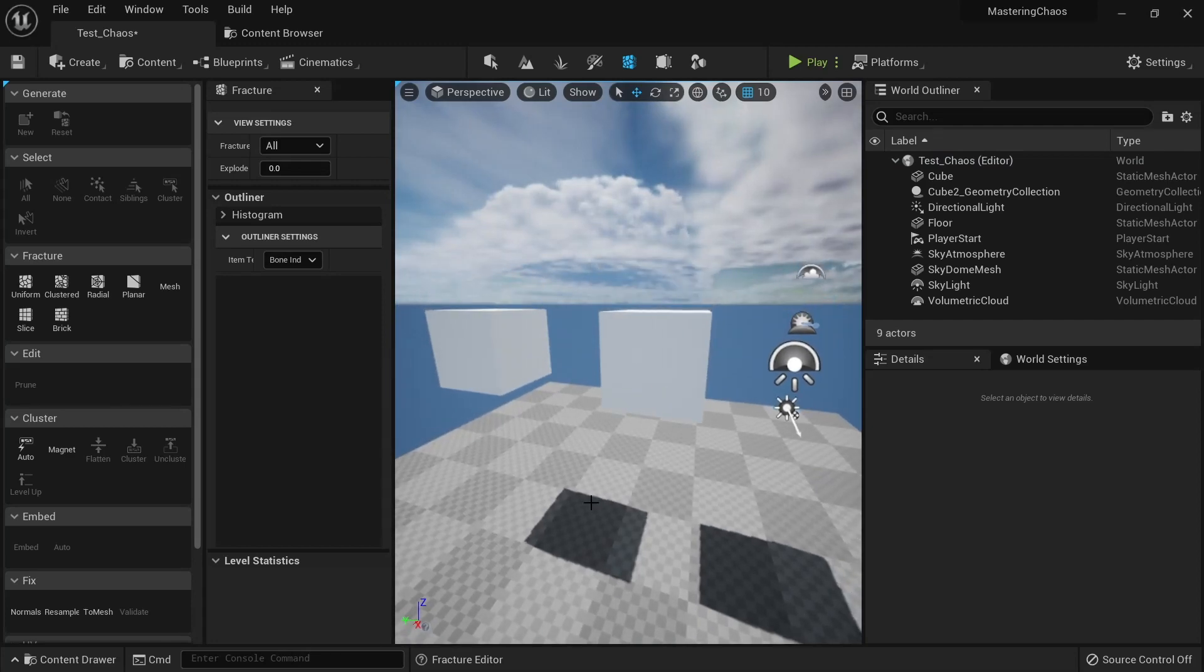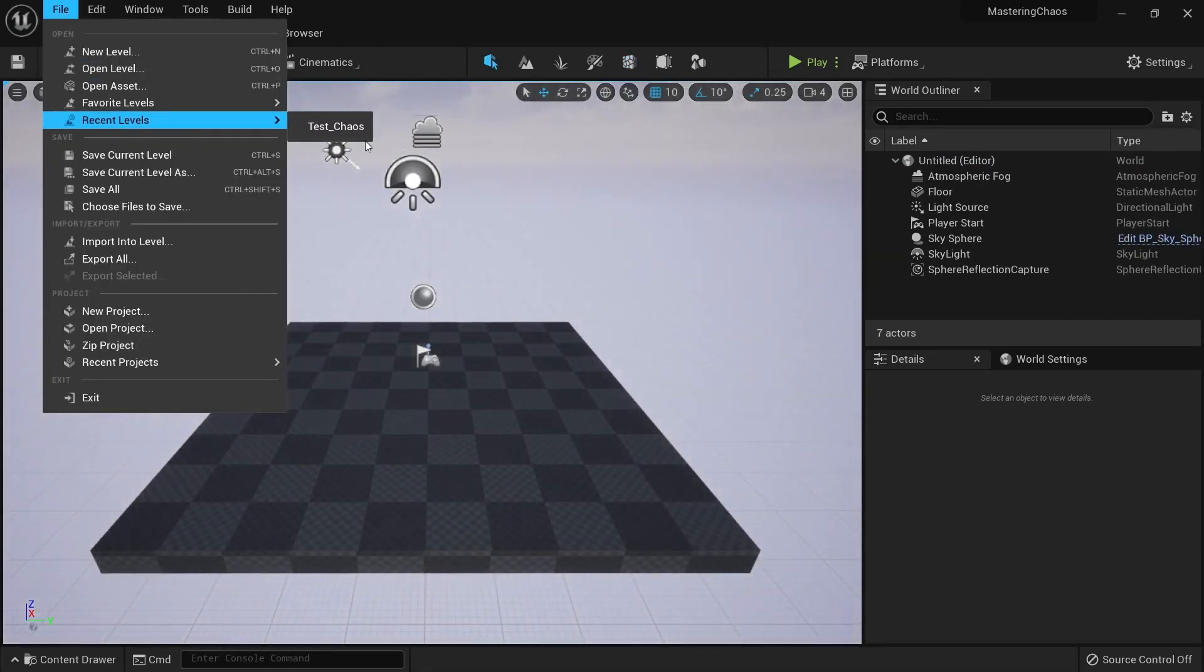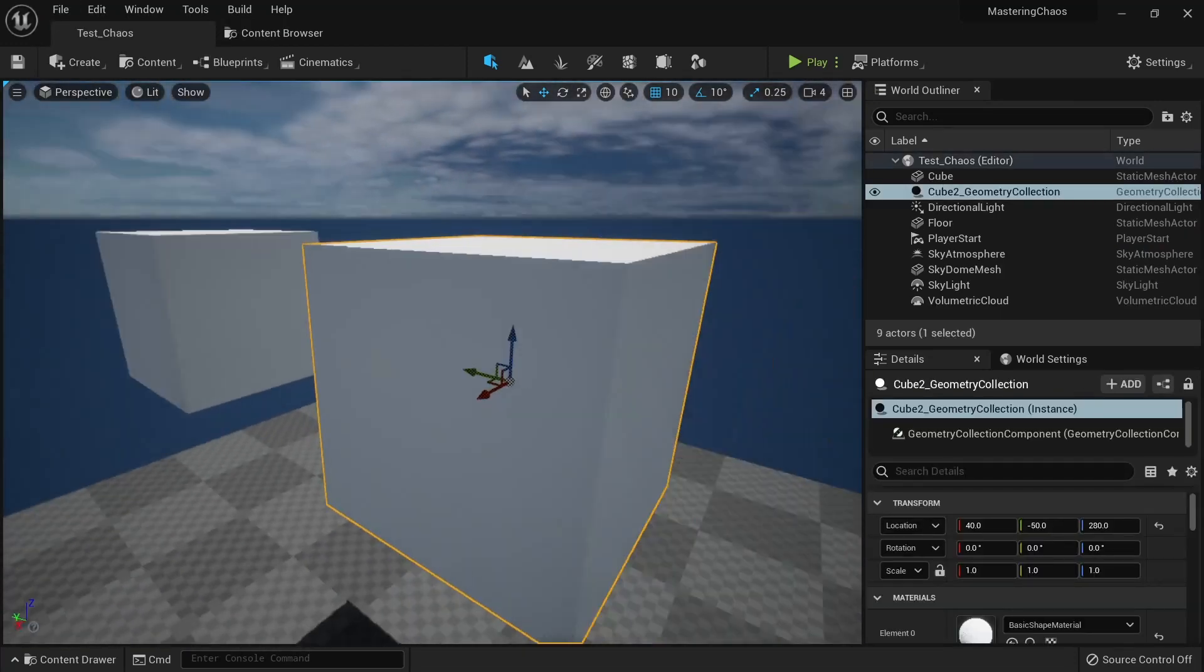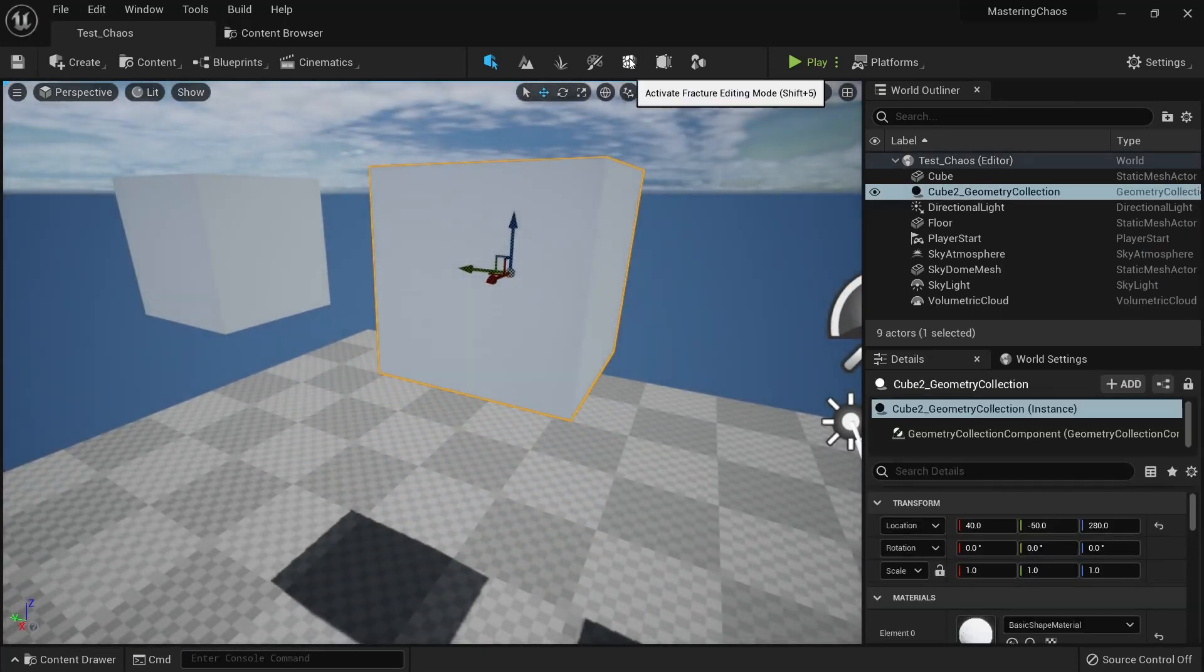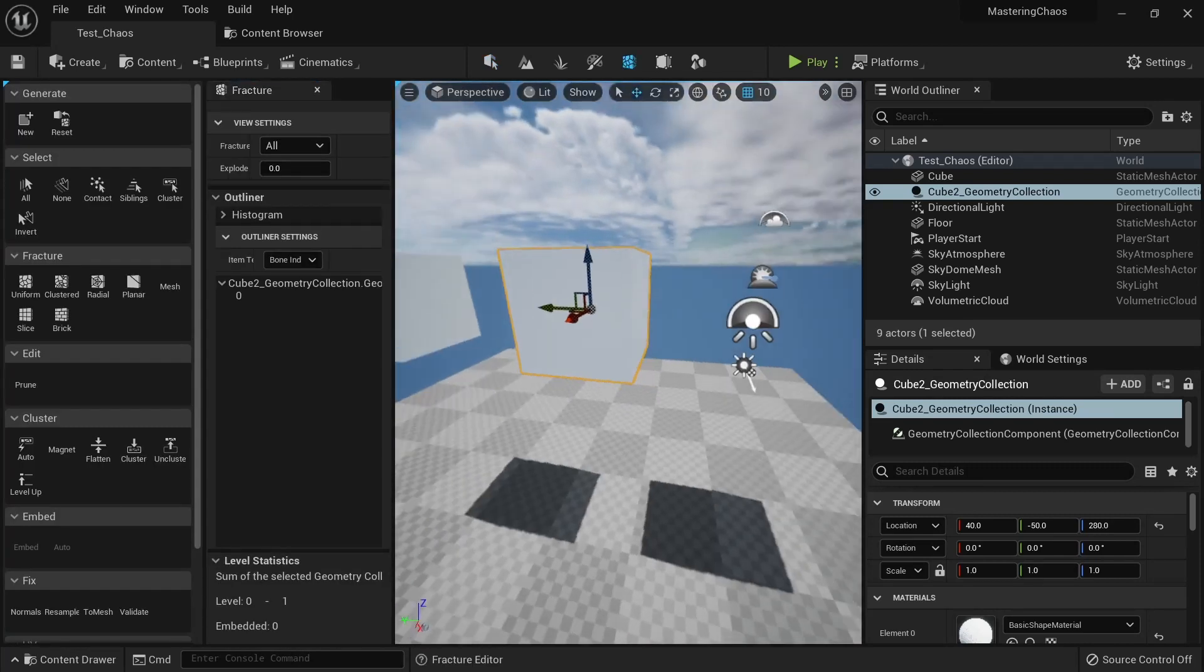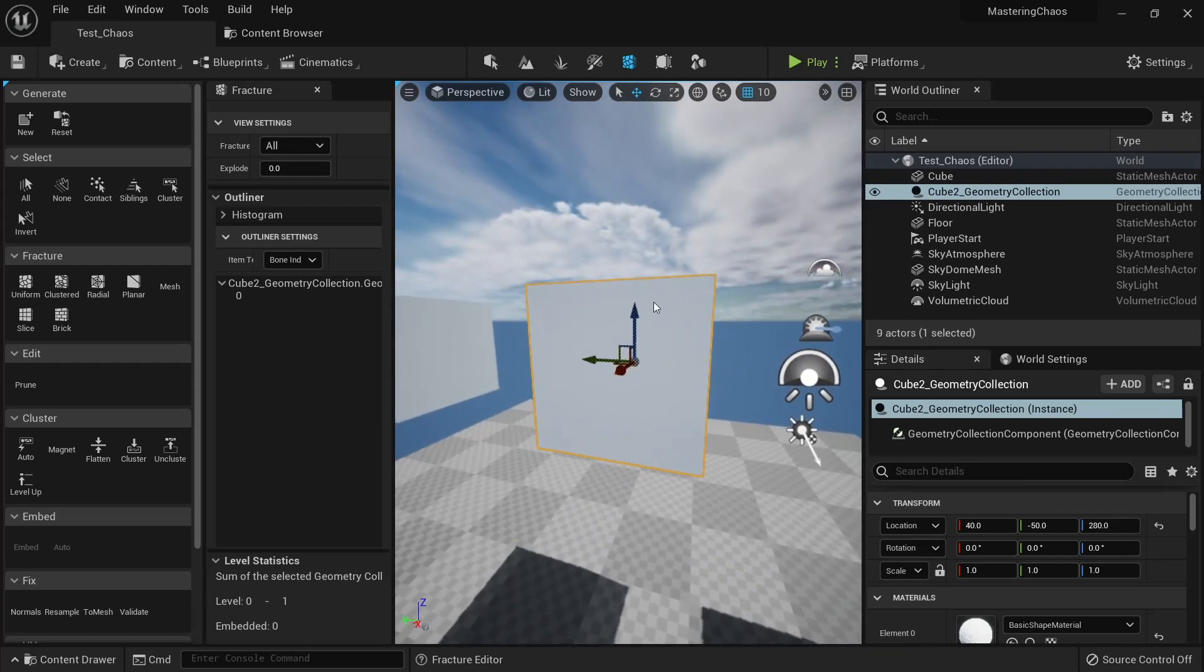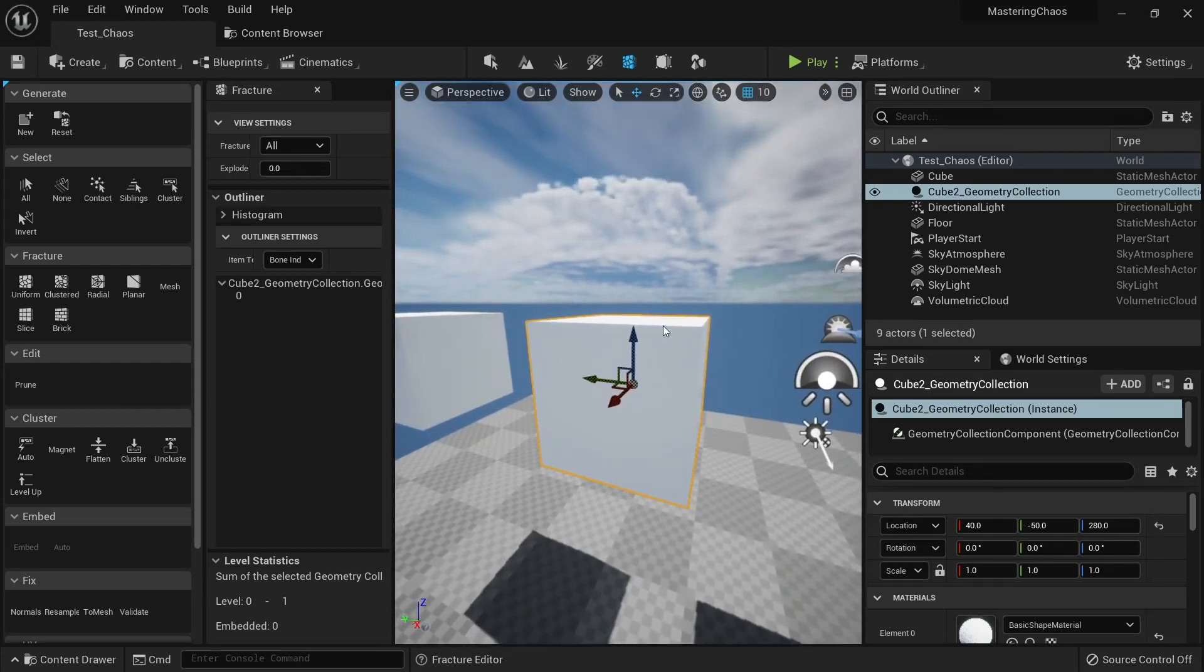Sometimes it's a bug where you can open a new level or open the level again, and now you will see that your Chaos is working fine. So there are a couple of things we can check here inside our fracturing.